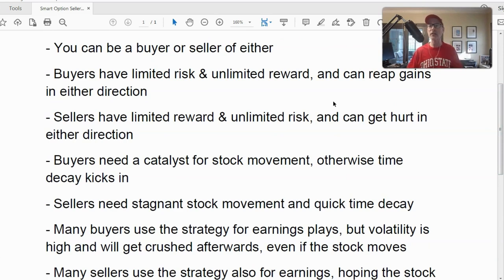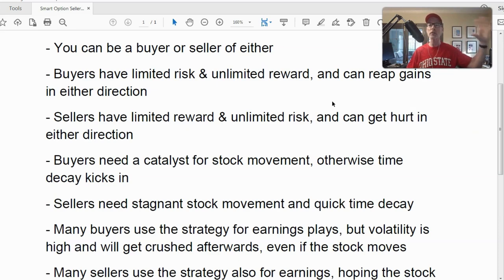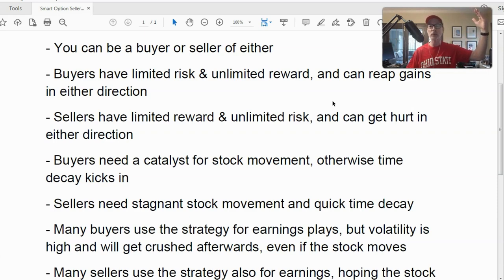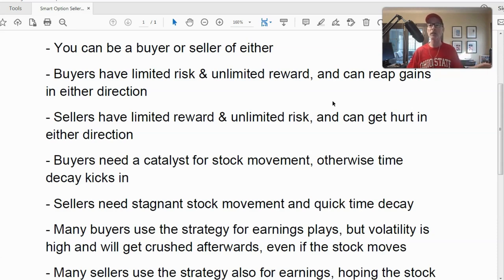As a buyer of an option — whether a single option, spread, straddle, or strangle — you have unlimited reward potential in either direction. Your risk is capped: whatever you pay for the options is the most you can lose. On the flip side, the seller of option contracts has unlimited risk potential — if the stock moves against you, you face unlimited losses. The most a seller can ever win is whatever premium they collected, but they have unlimited risk.